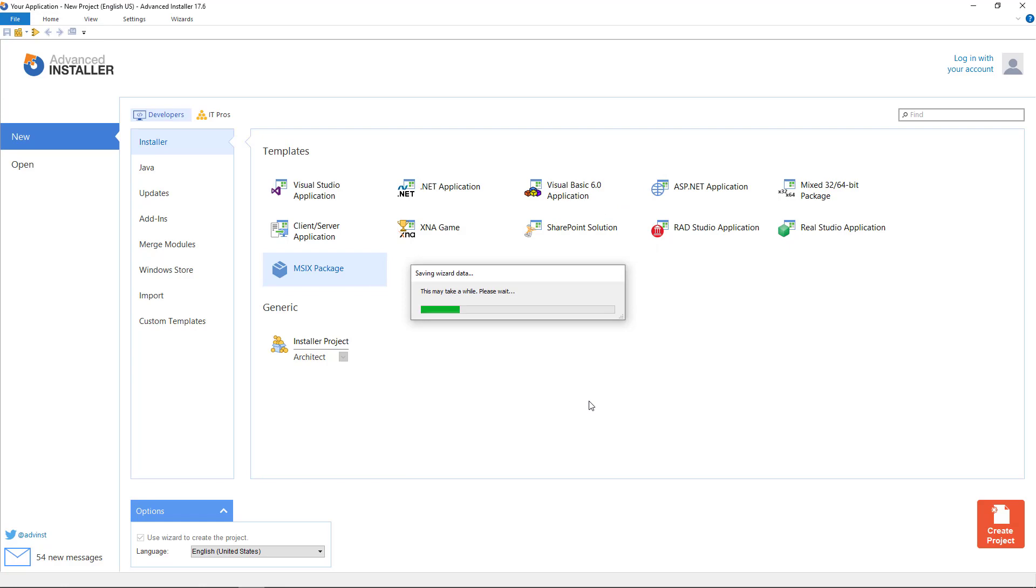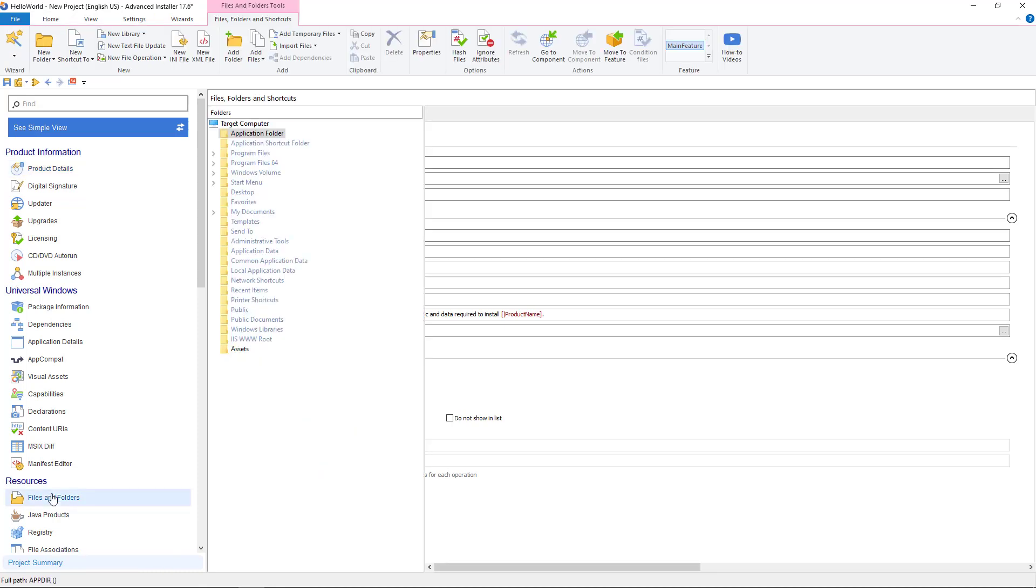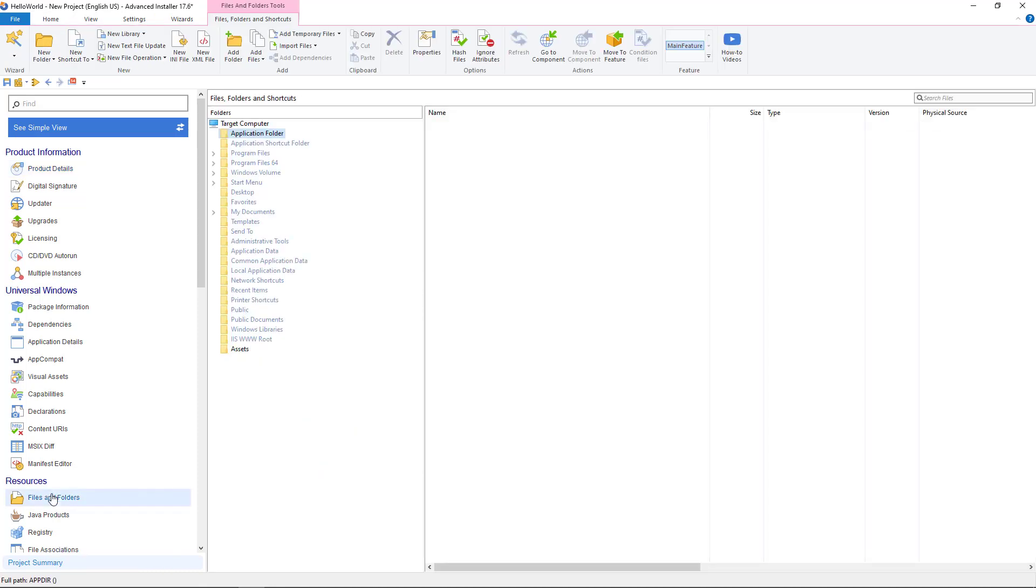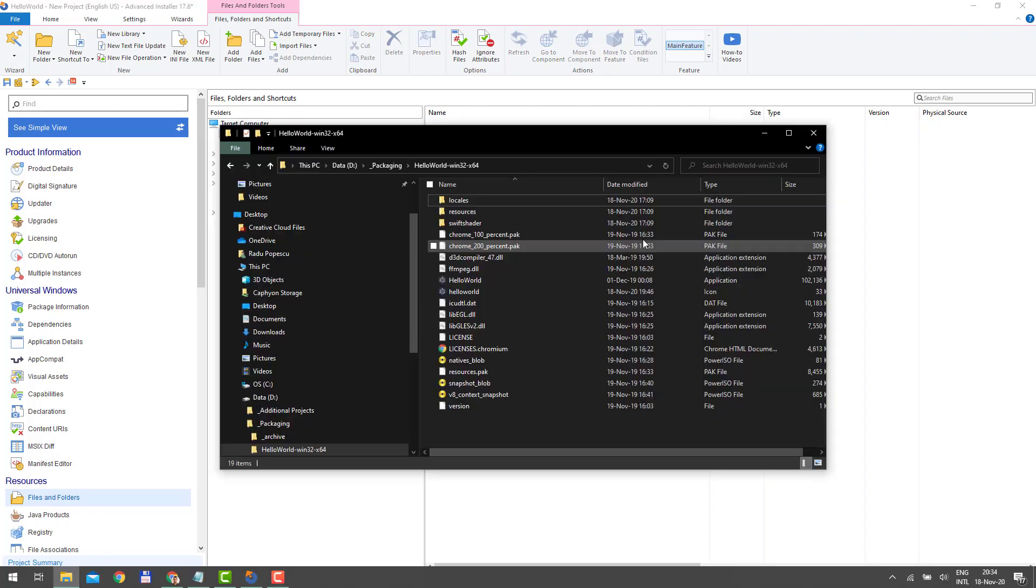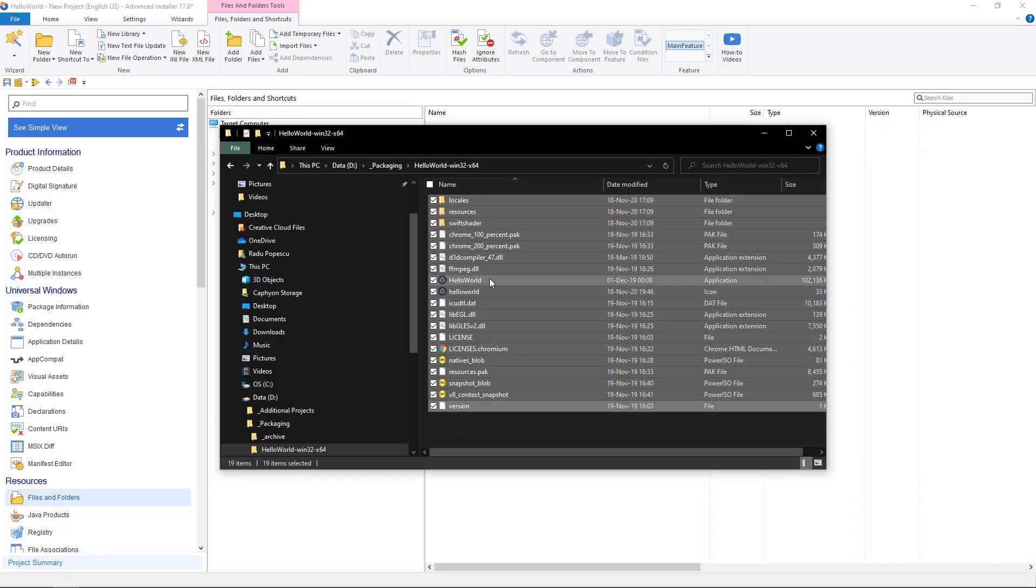Click finish. We will add all the files from our project. Add product details, then go to files and folders and add the binaries. Simply drag and drop from the source files.